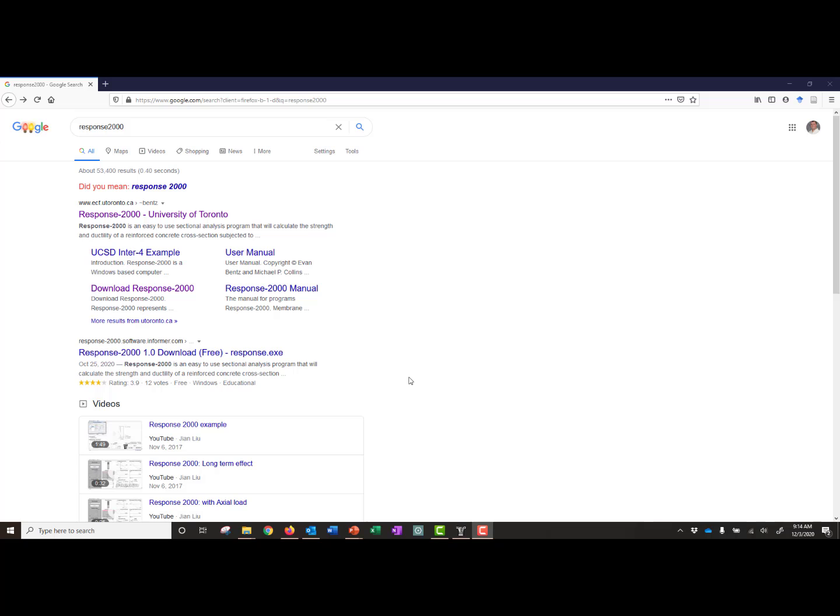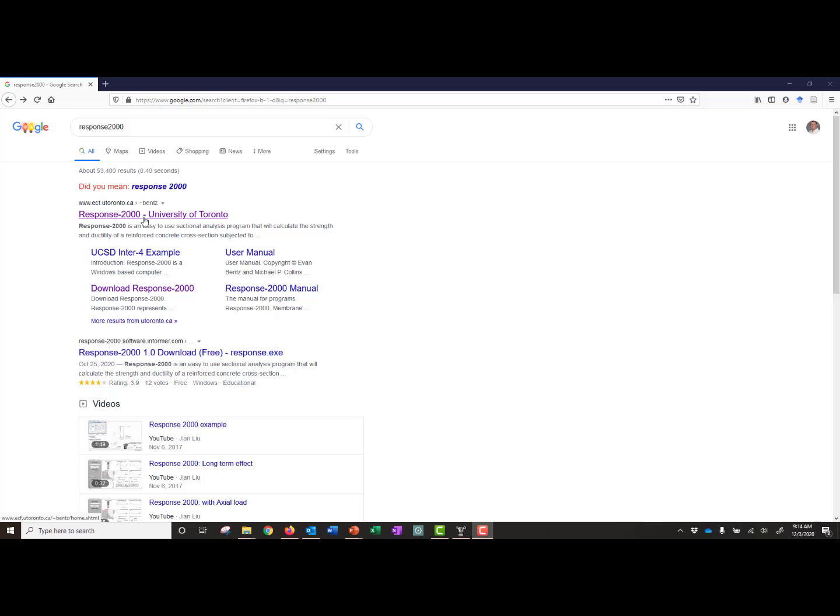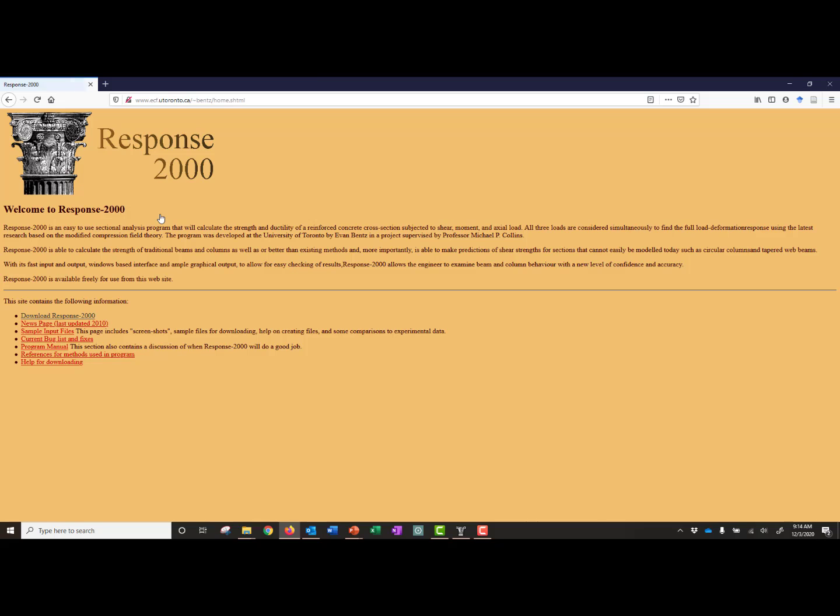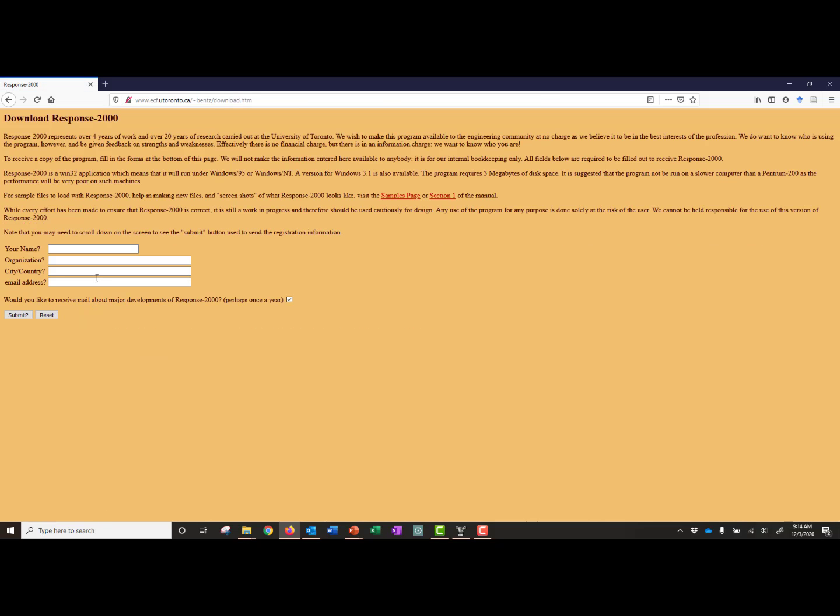The first thing that we need to do is download Response 2000. If you just search for Response 2000, typically it will be one of the first links. It was developed by Evan Bentz from the University of Toronto, so you'll see University of Toronto after that. We'll click on the link, and it'll bring us to the Response 2000 homepage. If we click on Download Response 2000, and then enter in some brief information and click Submit, a prompt will come up and allow us to download Response 2000 on our computer.